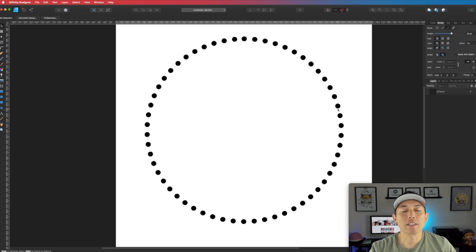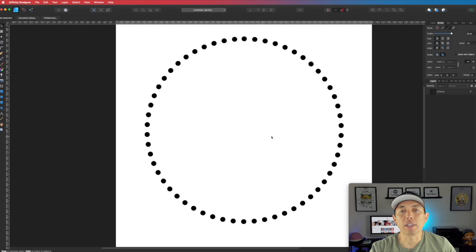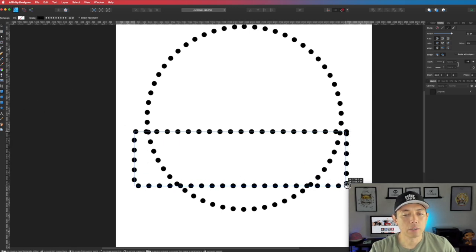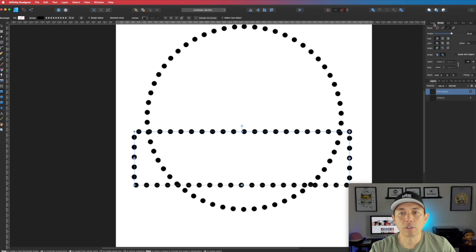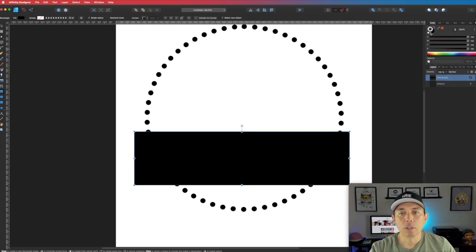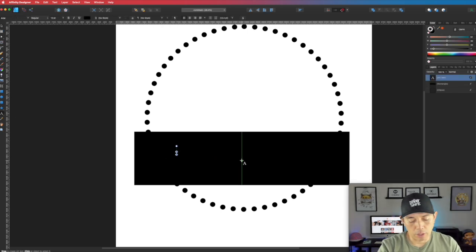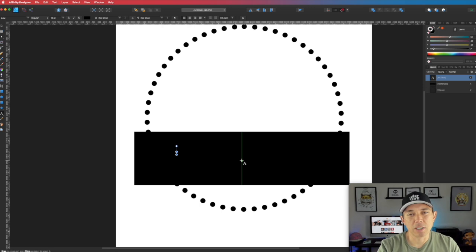The next thing I'm going to teach you is how to draw a dash line and use it as a design element. One of the things the dash line is great for is to make it look like stitching.